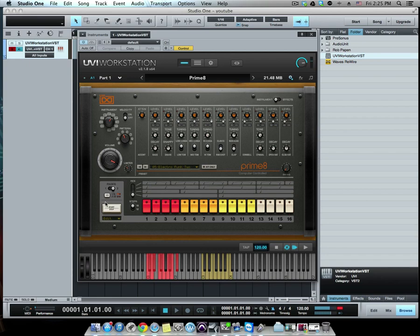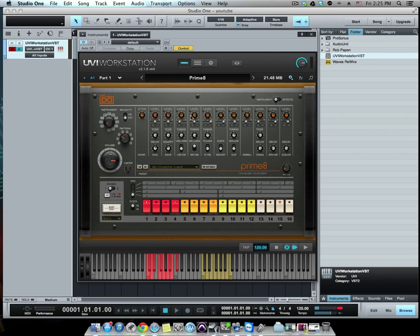Nice, reminds me of some 90s freestyle music. Sweet. So over here you have your levels, the individual tracks.